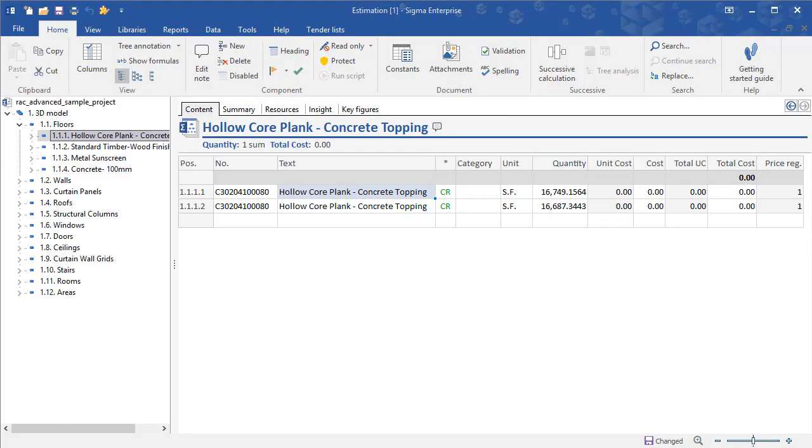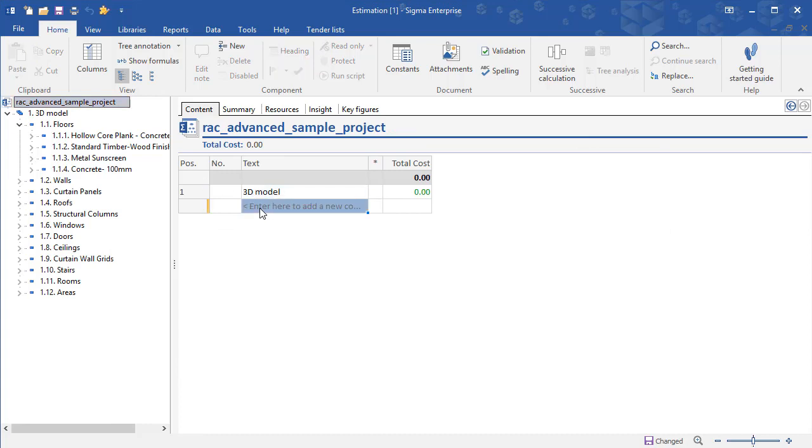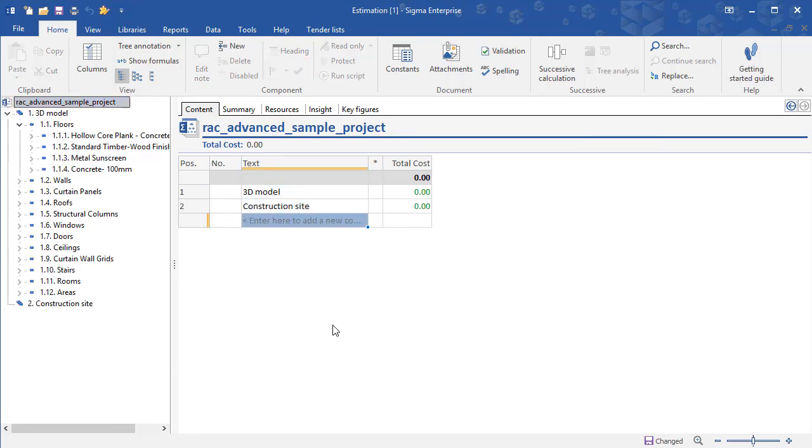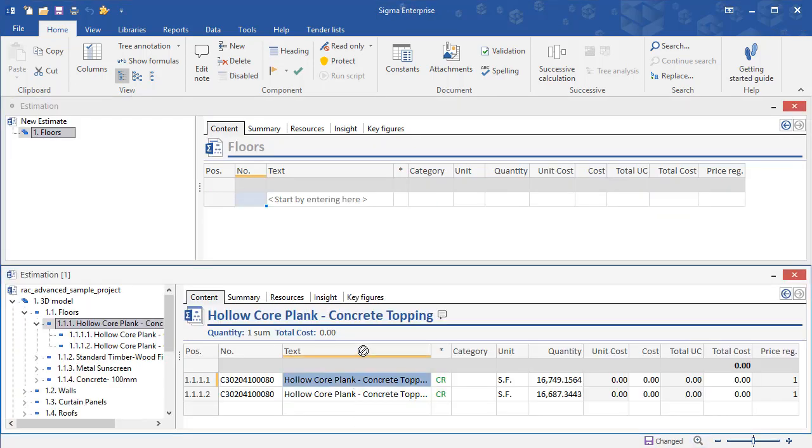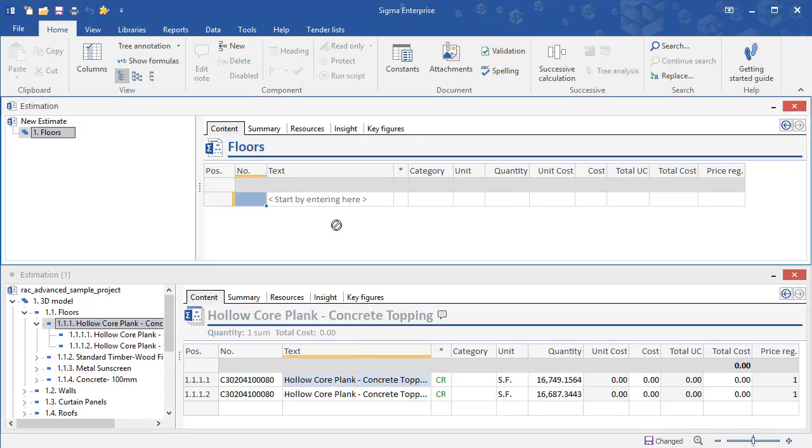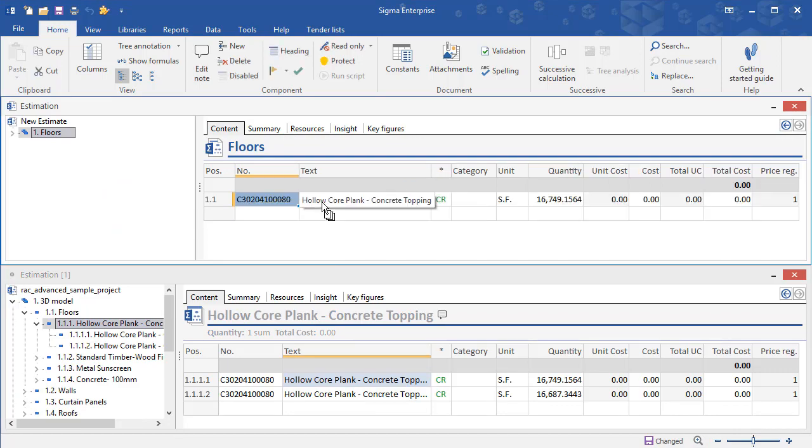In Sigma, you can now work with the prices and additional elements such as construction site, risk, and much more, and save your estimate as you usually do. You can also copy 3D model components to another estimate if you want to use only a few of the items.